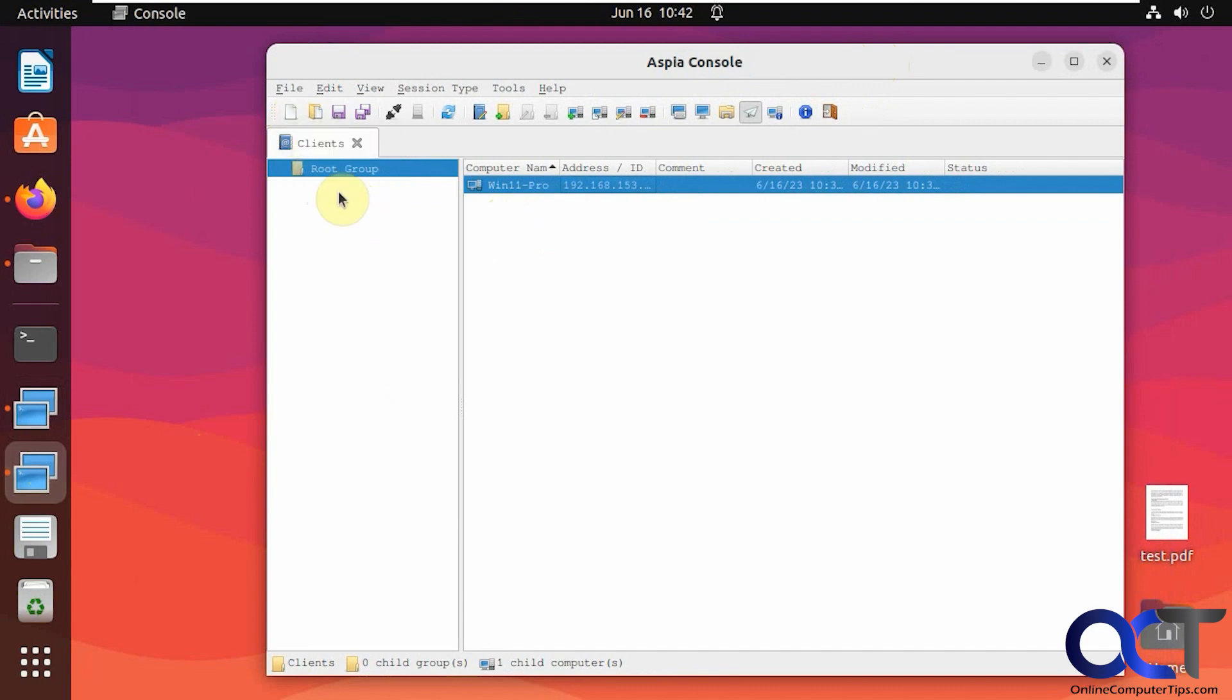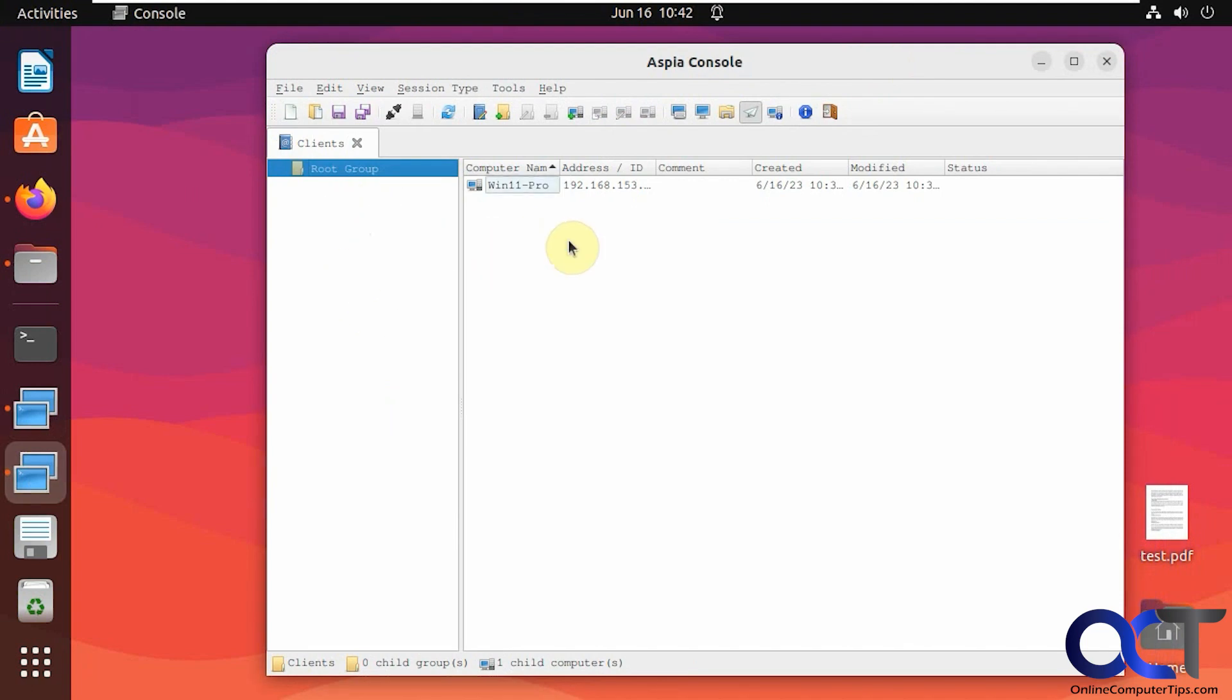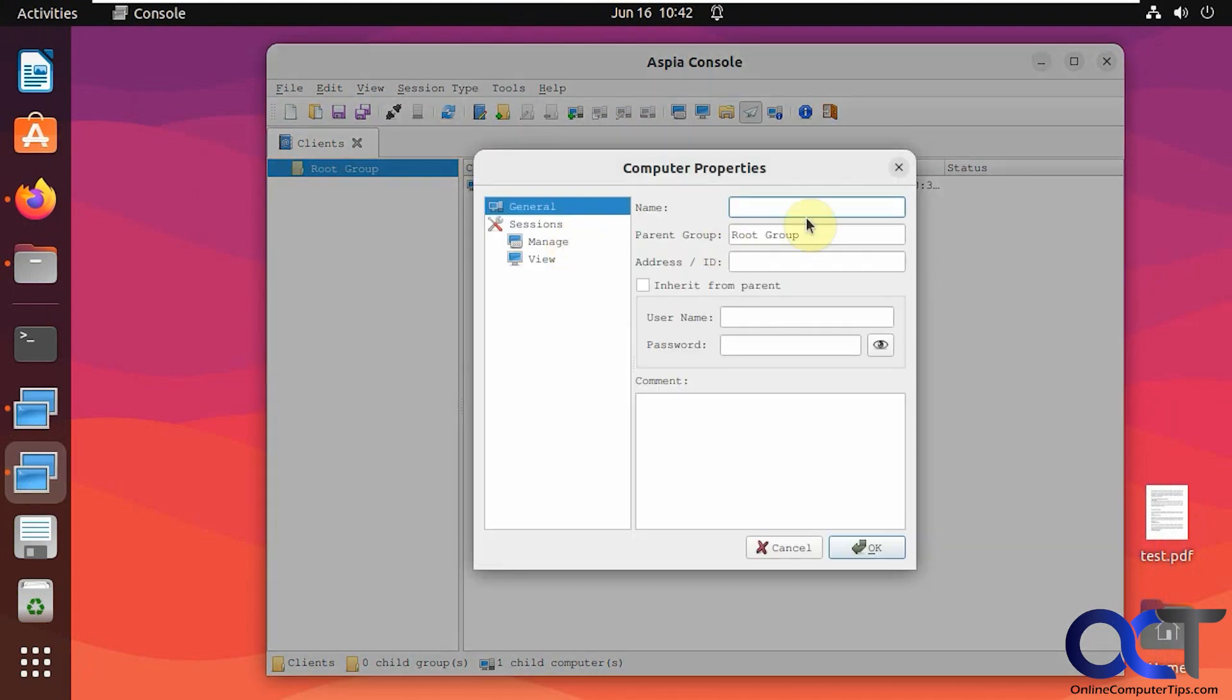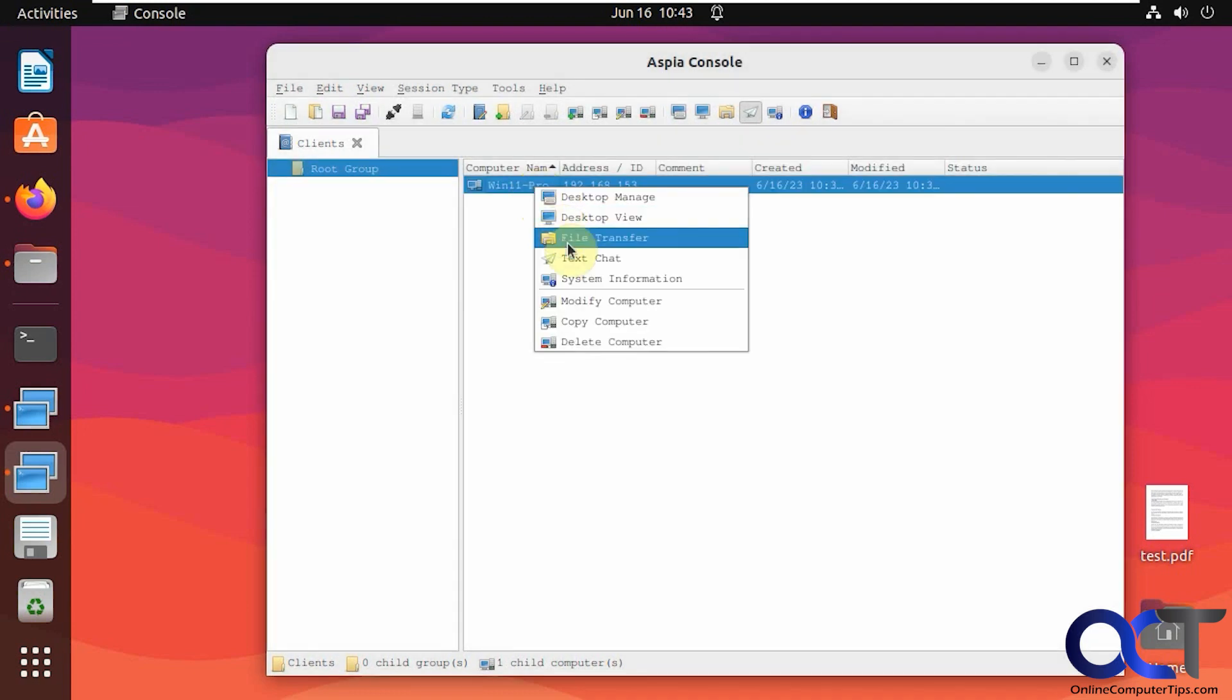And within there, mine's called clients. You could add computers and you could make subgroups. For let's say servers or whatever, test computers, that kind of thing, if you want to separate them out. So you just right click, add computer, name of the computer, address, and then that username and password. So I already have this one configured here.